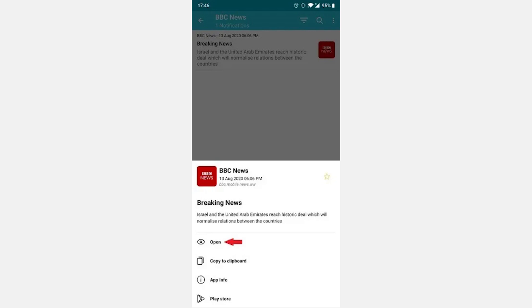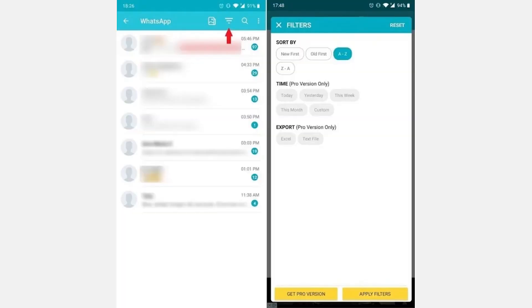To start viewing your notification log, tap on the advanced history button. Here you'll find all your notifications grouped by app. Simply tap on a specific app to view the notifications associated with it.